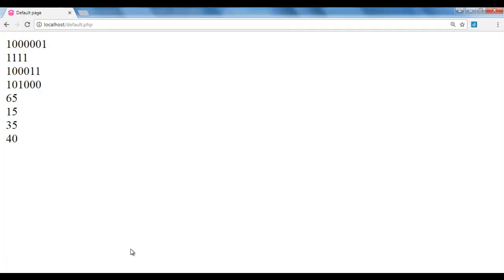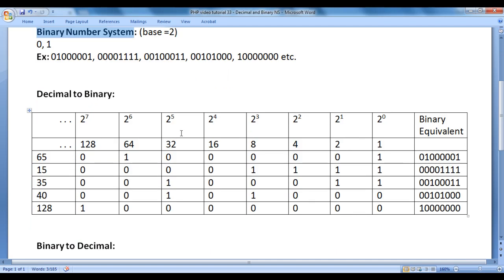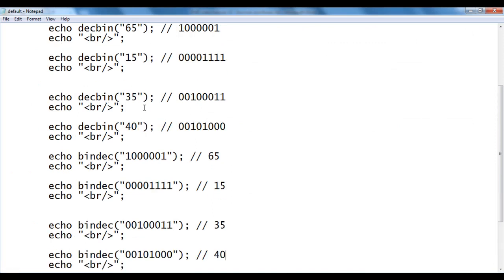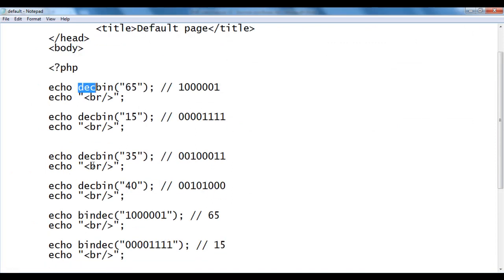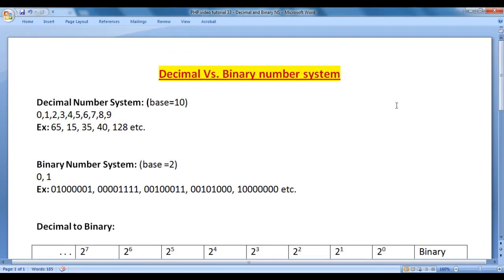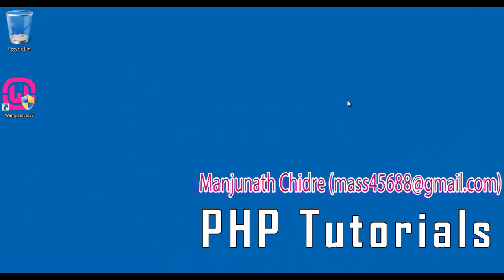I hope you guys have clearly understood the difference between decimal and binary number systems, how to convert decimal to binary and binary to decimal, and which PHP functions — decbin() and bindec() — help with these conversions. For this video tutorial, this much is enough. I suggest watching this video again and practicing yourself. In upcoming tutorials, we'll discuss more PHP. Please subscribe to my YouTube channel, like, comment, and share. Keep learning, keep coding, keep sharing. Thank you guys, see you in the next tutorial.